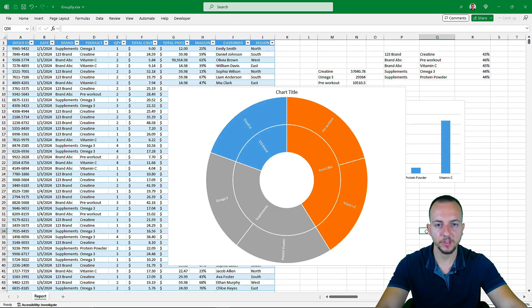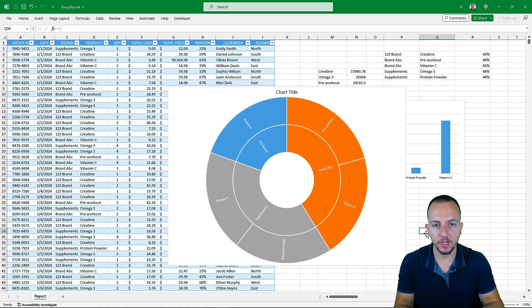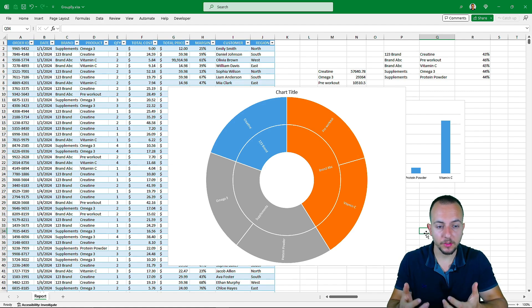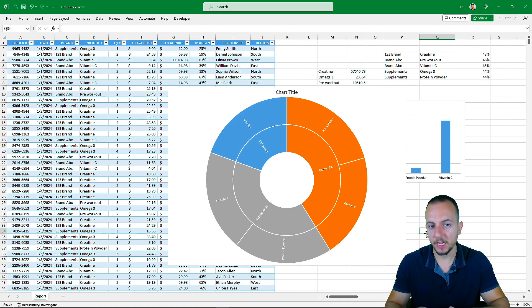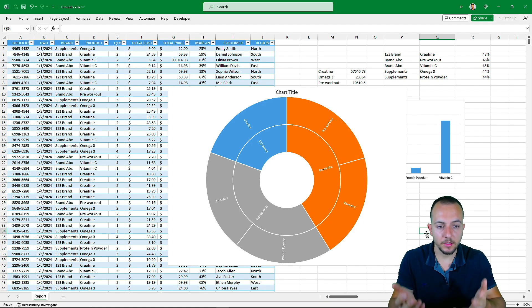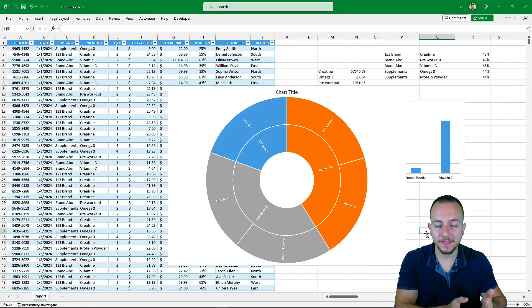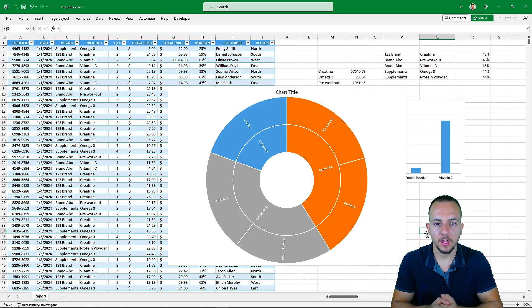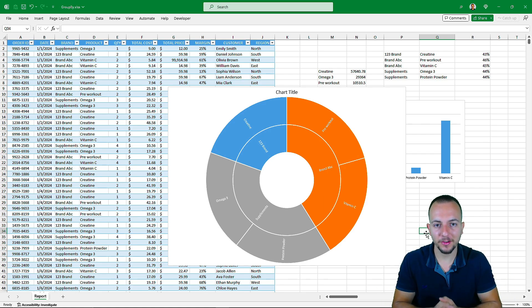If you want to use the GROUPBY function to create a dashboard or a report in Excel, you can do so — it's a really good function that can replace pivot tables depending on your situation. Currently, pivot tables have more functionalities than GROUPBY, but I think GROUPBY is a really good function for solving problems and creating analysis from a dataset. I hope you enjoyed this video — comment below with any questions or suggestions, and I'll see you tomorrow with a new video.